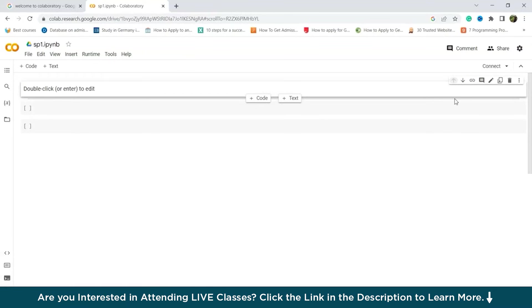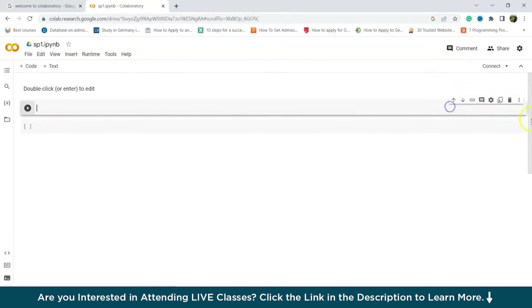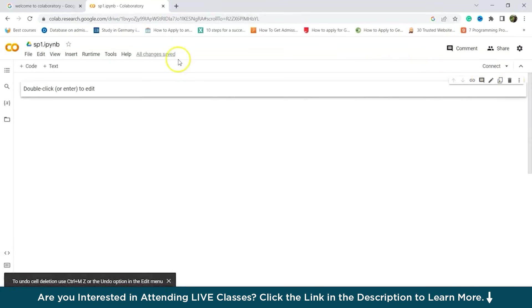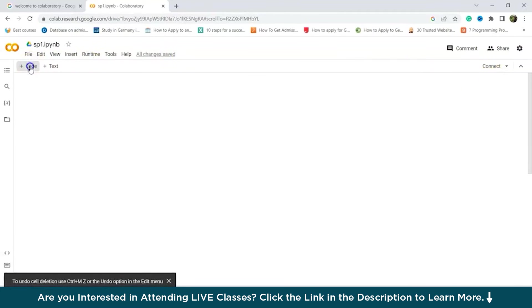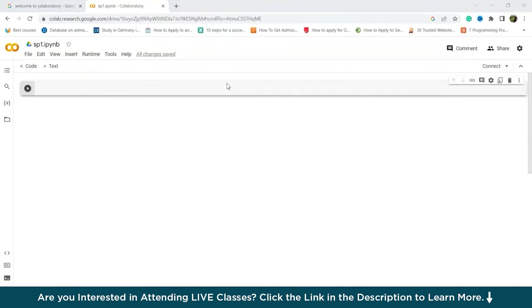Now adding and running a code. So by default, Google Colab provides one initial code cell which can be supplemented with additional cells as desired. These cells serve as a platform for writing and executing Python code. For instance, let's consider the following code. So first I need to delete all of these. So first of all, we'll try one code and see how it goes.